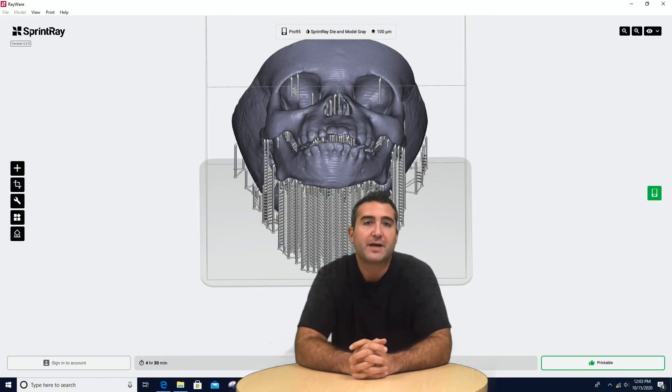Here we can see the file we received back from Romexis — literally five seconds and it fires this thing out. We get it 3D printed and go ahead and look at the model. It's amazing what you can do with this technology.